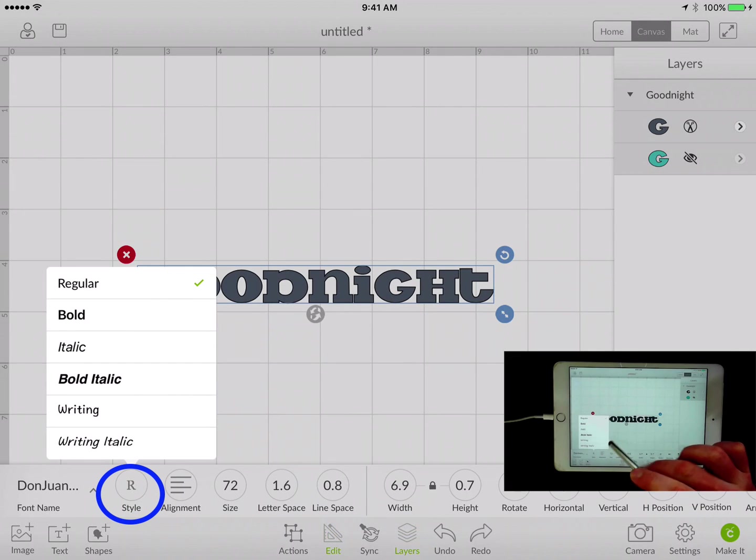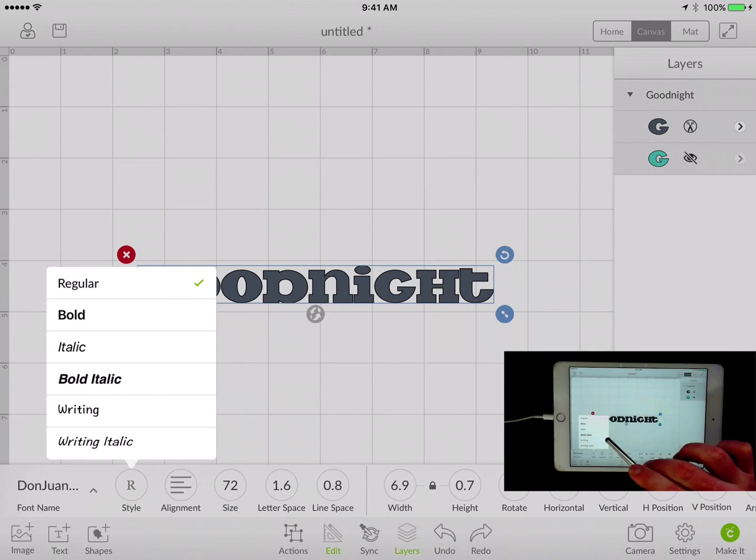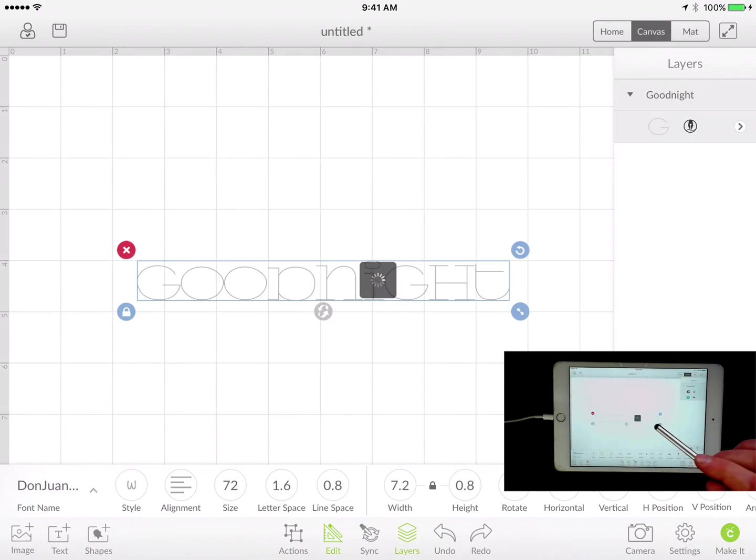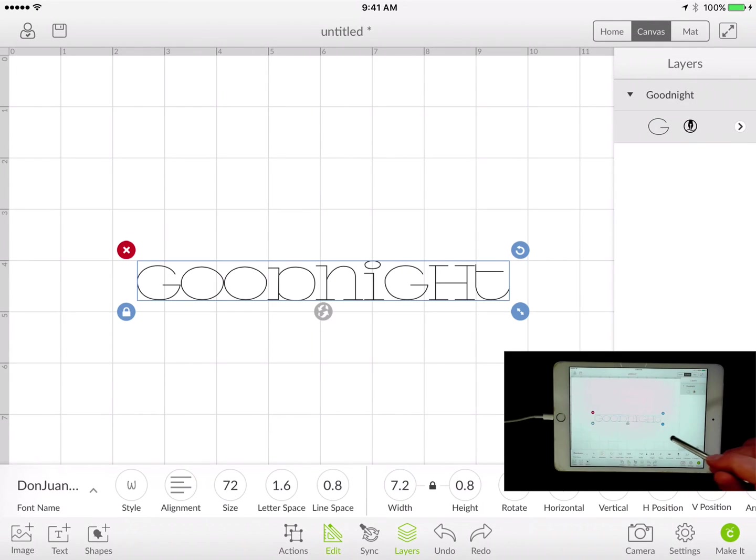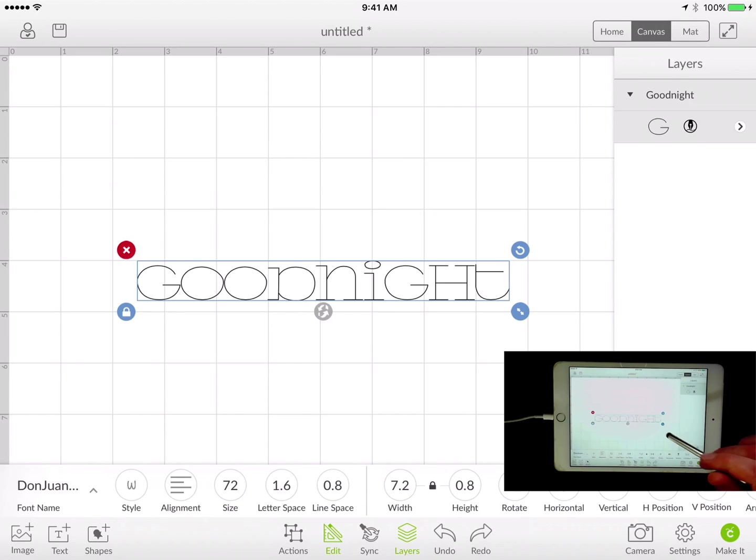You have several options there for you. You got regular, bold, italic, italic bold, and writing. That's the one we need, and we click on it. Now it goes to what we would think is a writing style font.